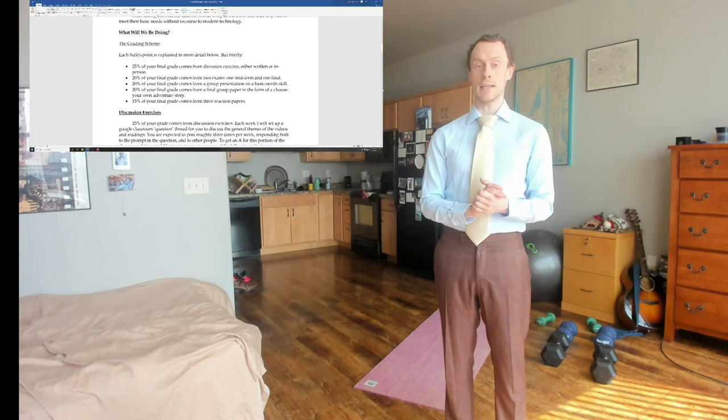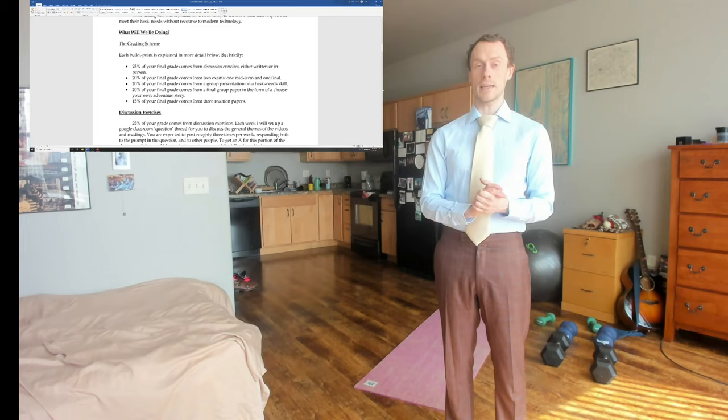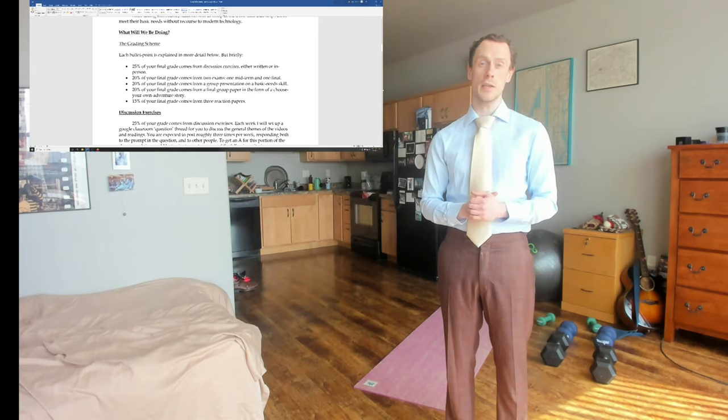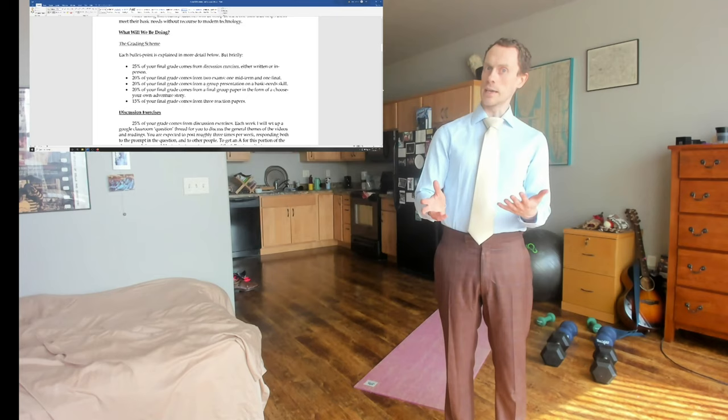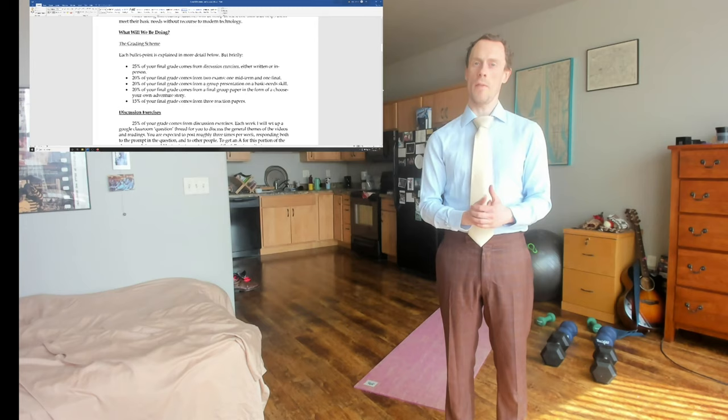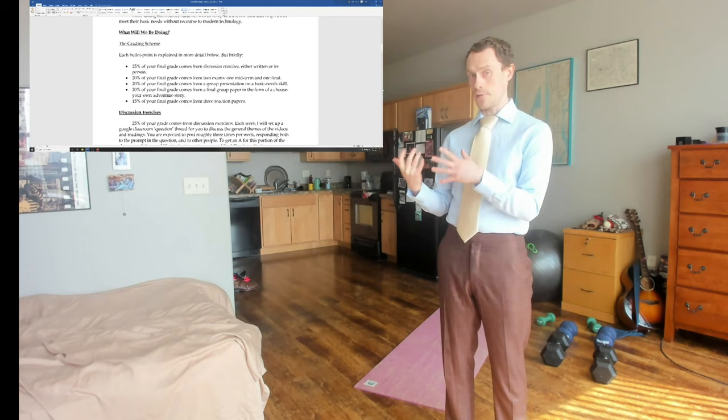There's a group presentation on a basic needs skill. So you can pick any skill that you think would help you survive either during or after the apocalypse. In the past, people have done things like foraging outside for herbs, they've done things like making group decisions, things like that. You can go pretty broad though, and say that poetry is a survival skill. Whatever skill you think you can make a case for, you have to make a group presentation on that skill.